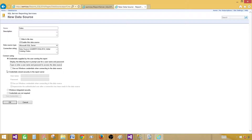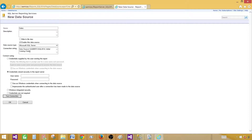Now we have to provide the credentials we would like to use for this data source. Think about this: the connection with this data source — this username is going to connect with the database and get the information. There are different security options, and I'll show you those security settings later as well.